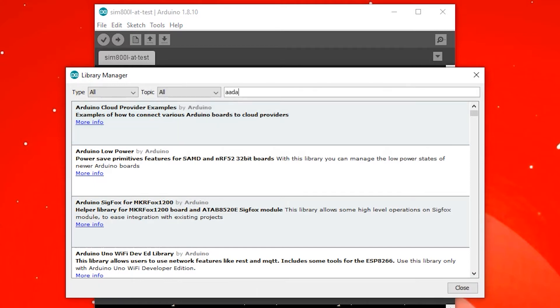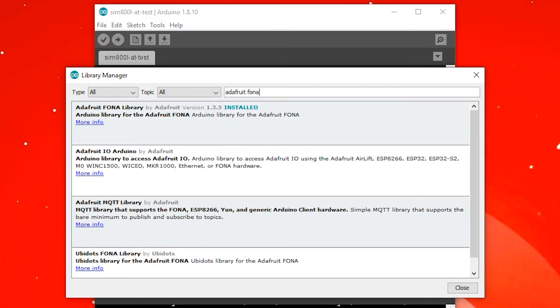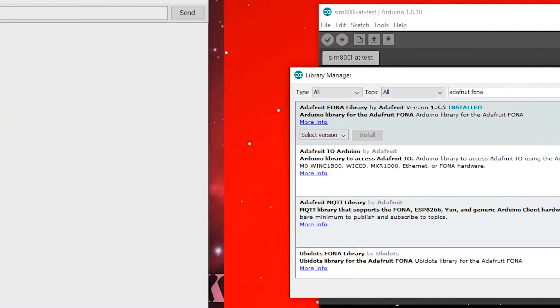Here, we will use Adafruit's Fona library. To start using the library, use the Arduino IDE Library Manager. Just search for the Adafruit Fona library and install it.